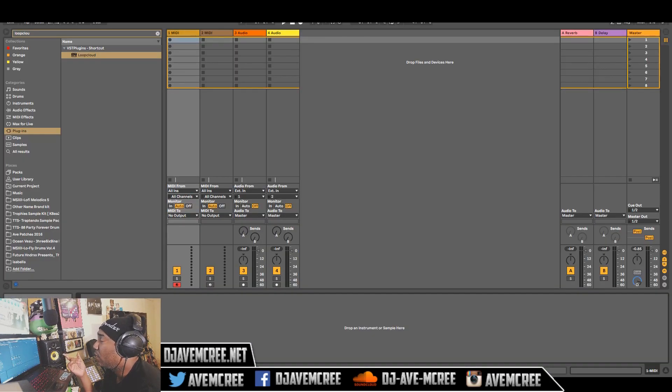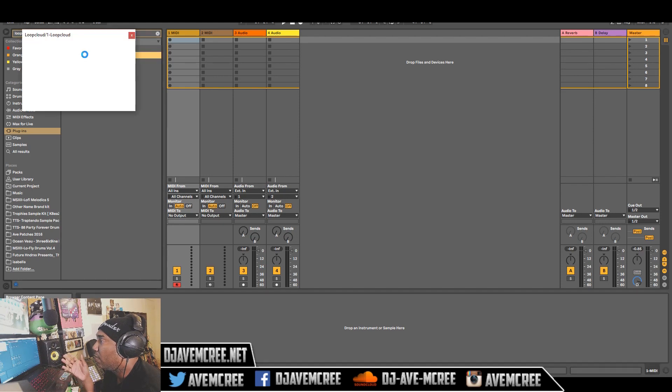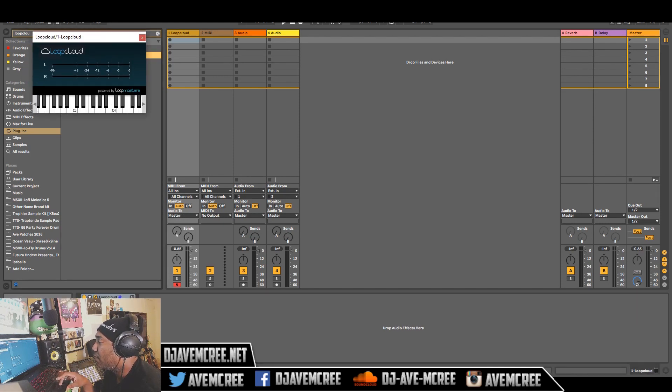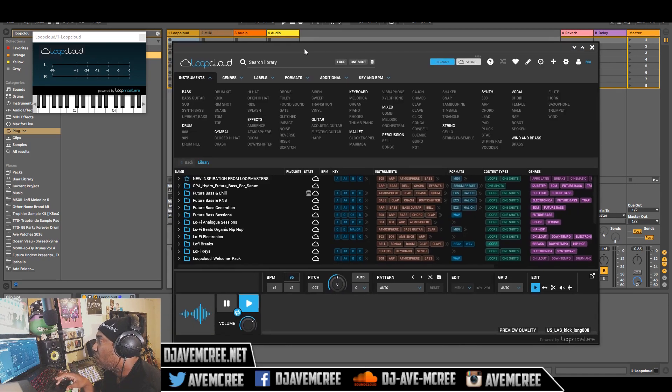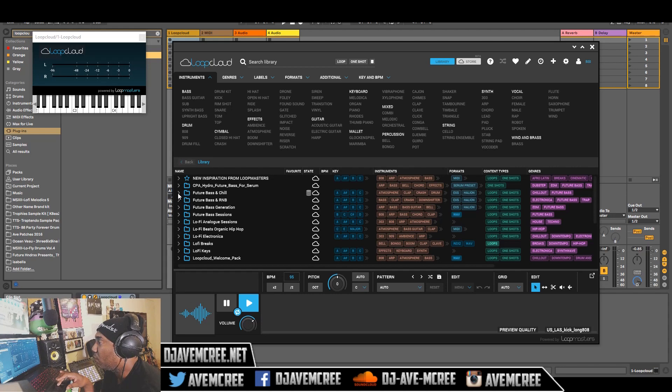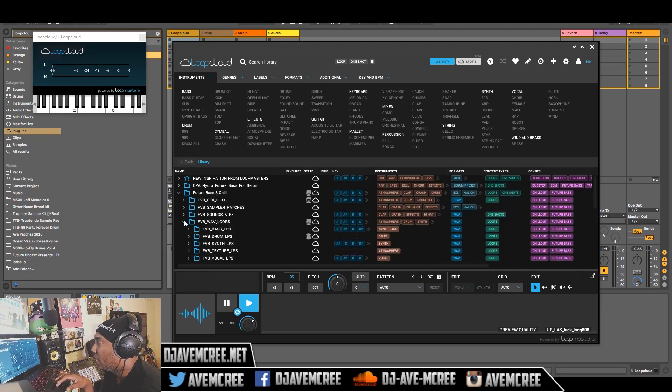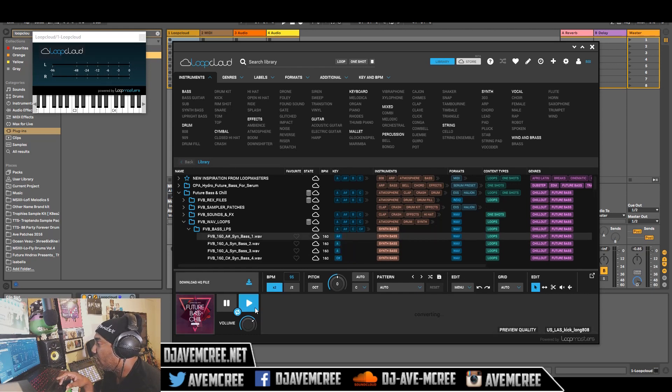So here we are in the DAW choice right here and what I'm going to do is I'm going to use the Loot Cloud plugin and what that's going to do is sync my Loot Cloud to my DAW. So what I can do here is I can search for samples in many different ways here. I can just go through some of the stuff I have already and I can just browse some stuff. Maybe I can browse some basses and check that out.